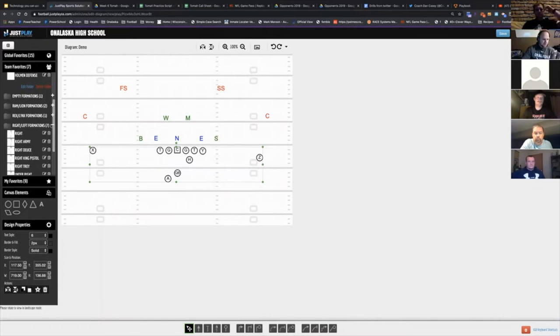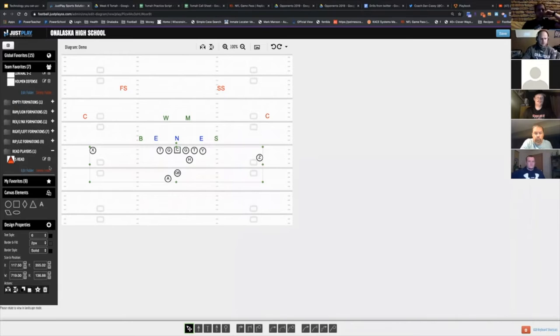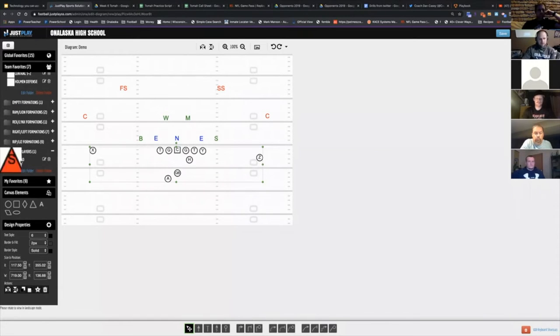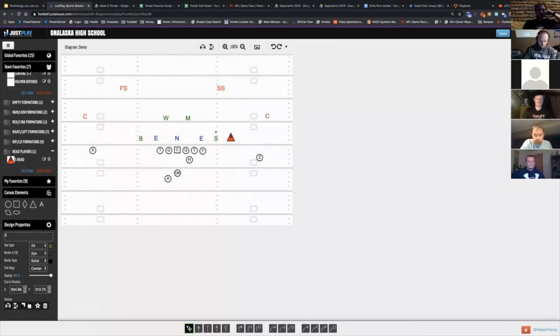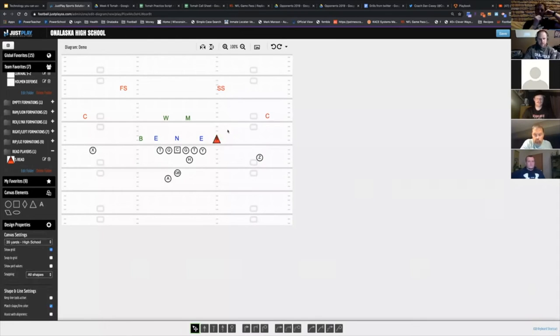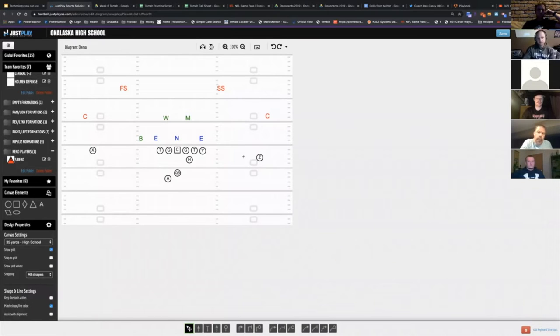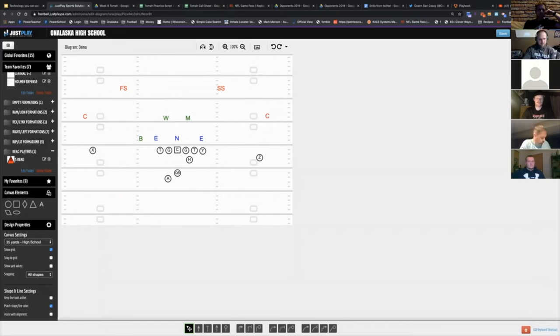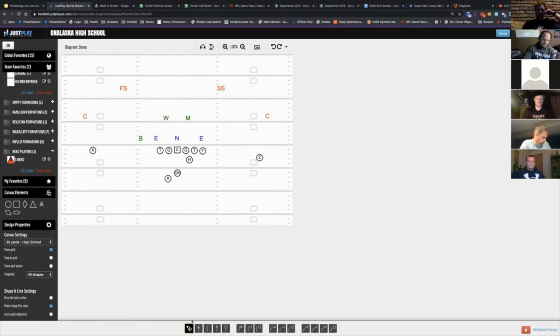If there's something that you use often, let's say you use a read player, you drag that on, replace that guy, we're going to read this guy - it's already there. Same thing if you had a smash concept, you could make that smash concept a favorite, make a folder for pass routes or pass combos, put it in here, and then just drag it on and your smash concept is already there.